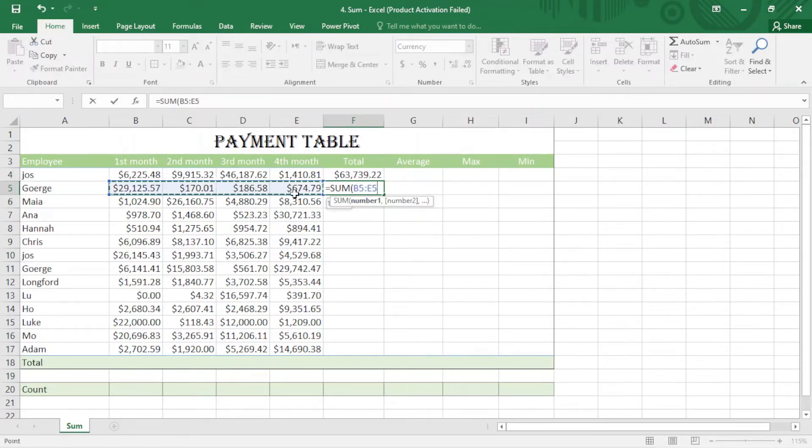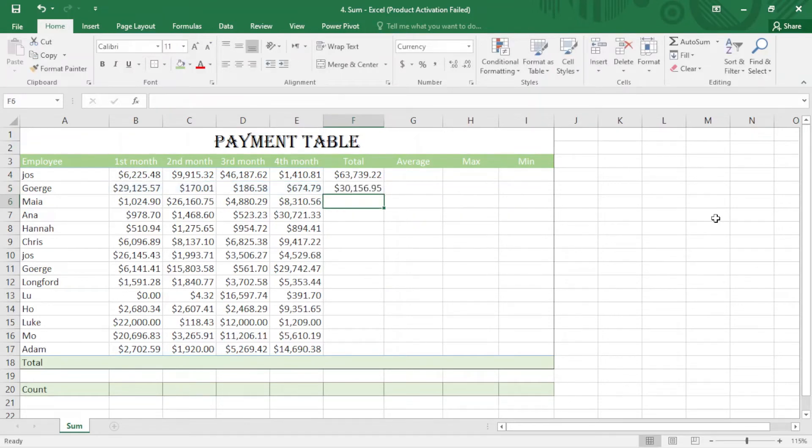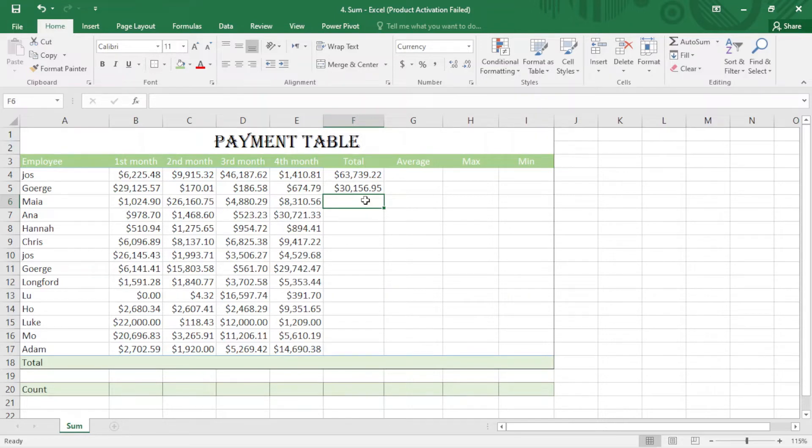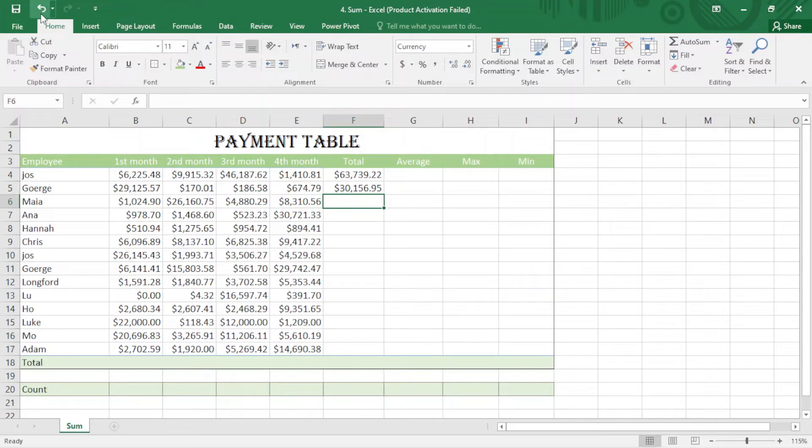Just close the bracket, that's it. Now we are going to do it in an easier way. We don't need to write equal sign or type anything. We just select the cell and under the home ribbon we come here to the AutoSum. We just click here.